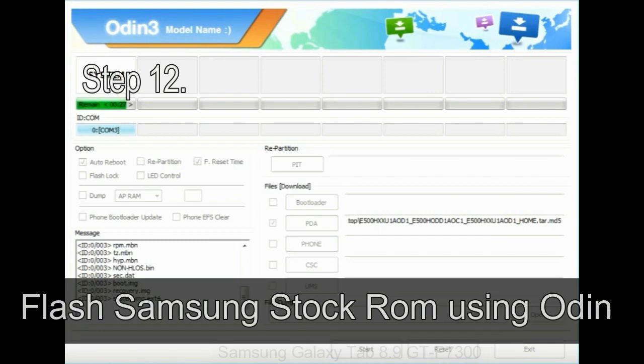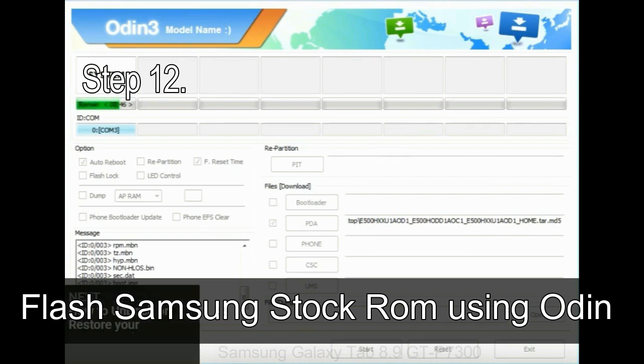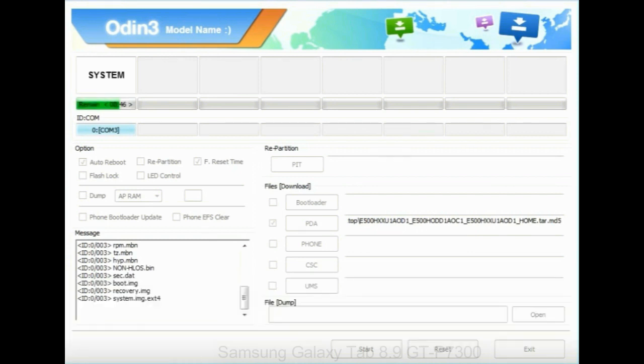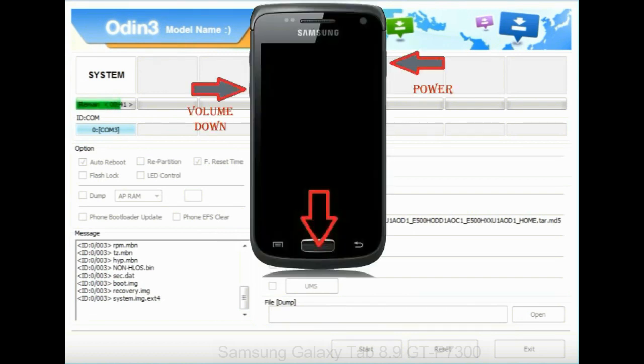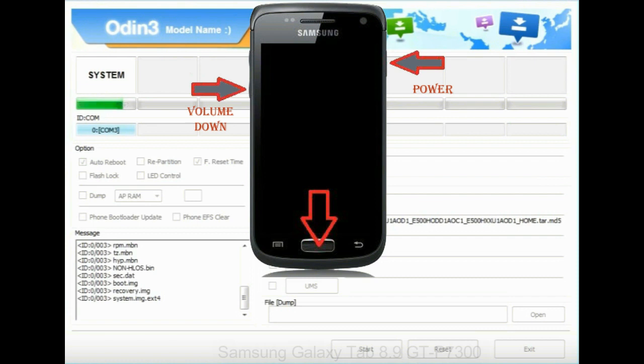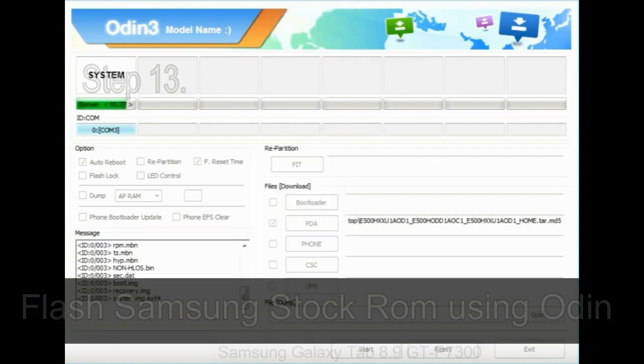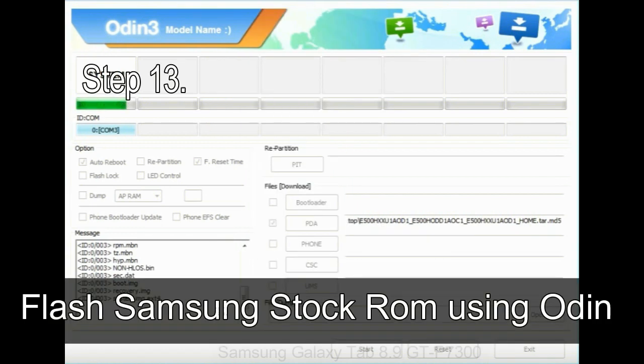Step 12: Your Samsung device will now be stuck at boot loop. Now you have to boot into stock recovery mode. To enable stock recovery mode, press and hold volume up key, home key, and power key. When phone vibrates, leave the power key but keep holding the volume up key and home key. You will boot into the recovery mode.